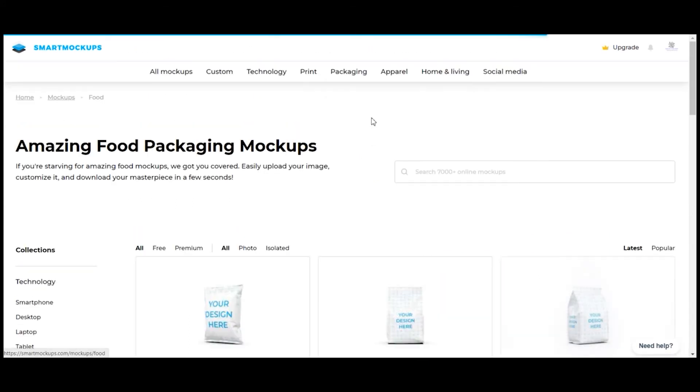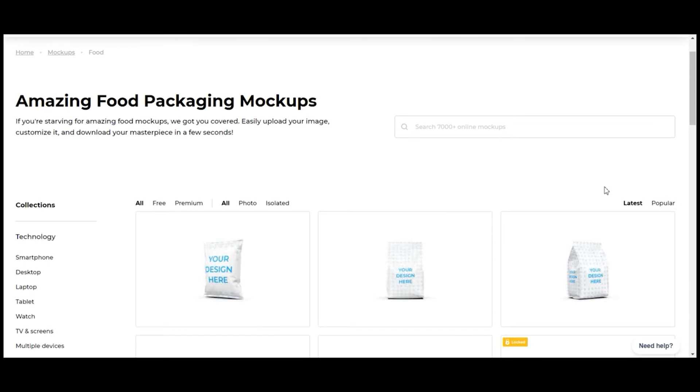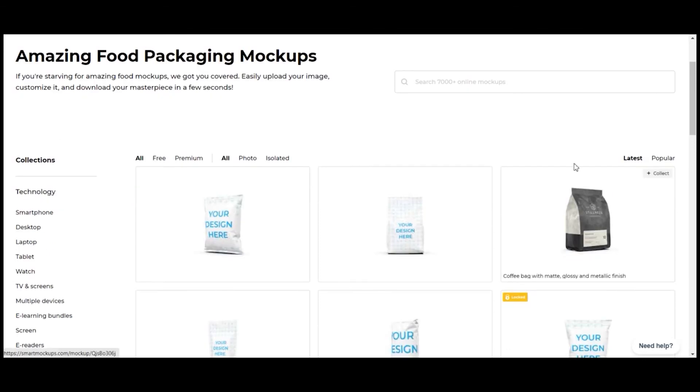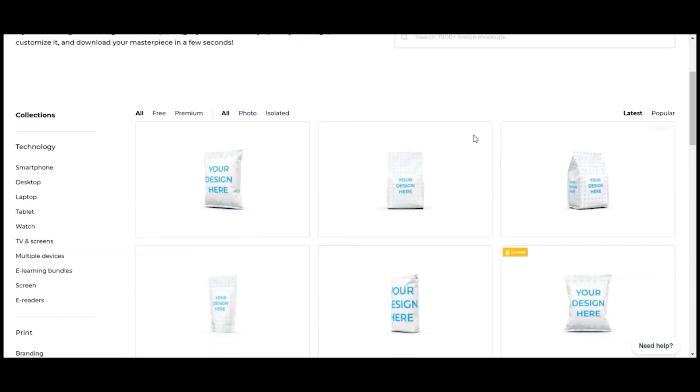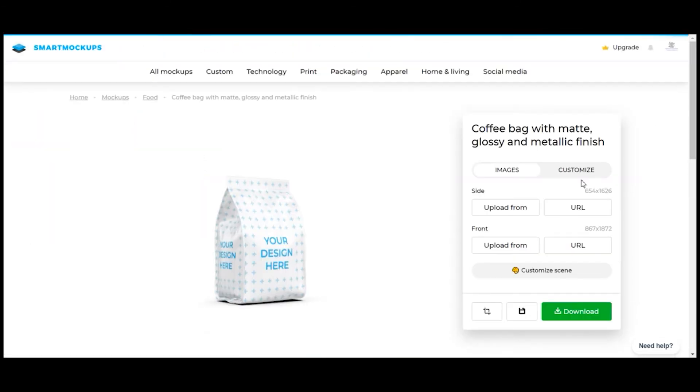Choose the packaging you'd like to see. As we're doing a coffee product, we're choosing a packet that coffee will usually be sold in. To do that, we'll select Packaging, Food, then choose the package option we like.